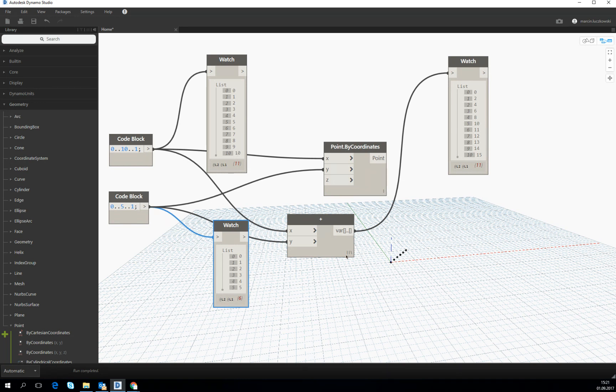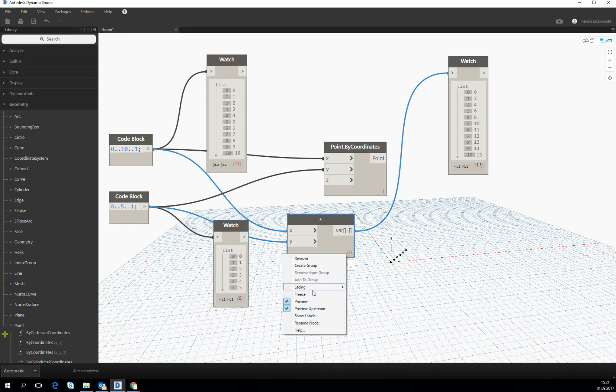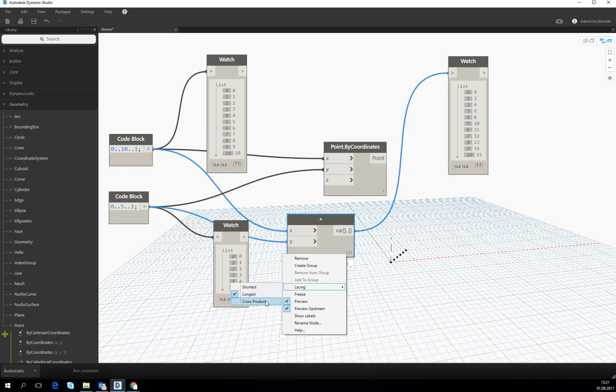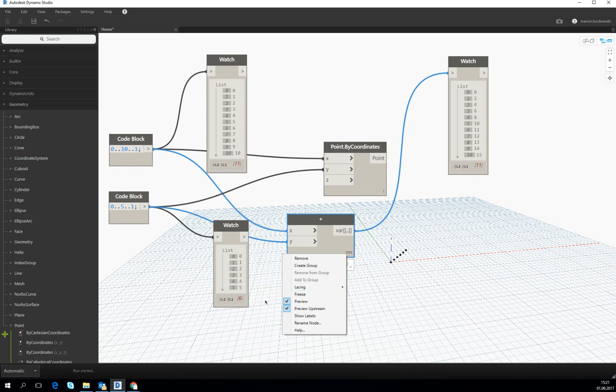But if we go back to the lacing options, we see there was also a cross product of the lacing. Let's click on it and see what's going to happen.